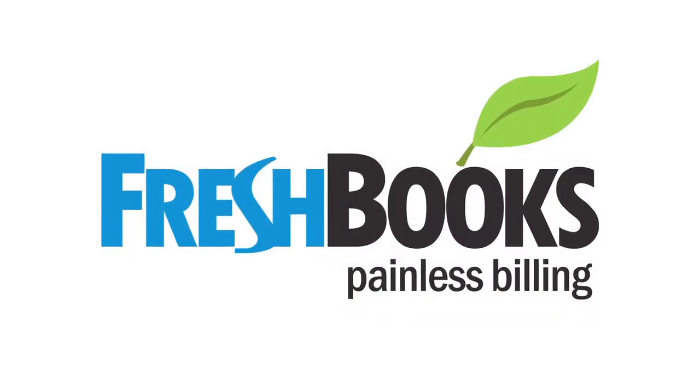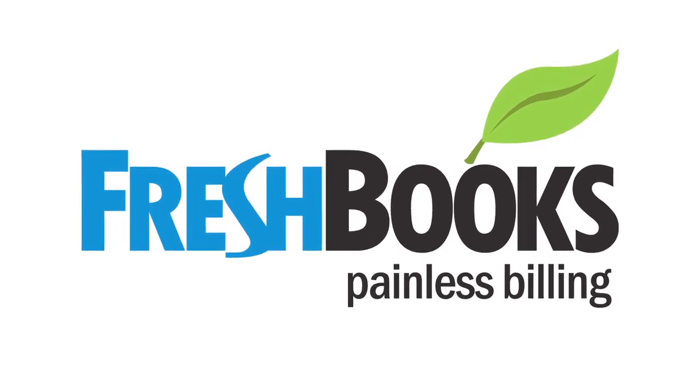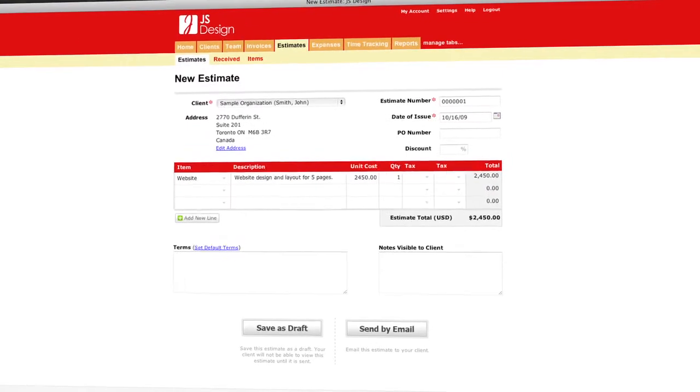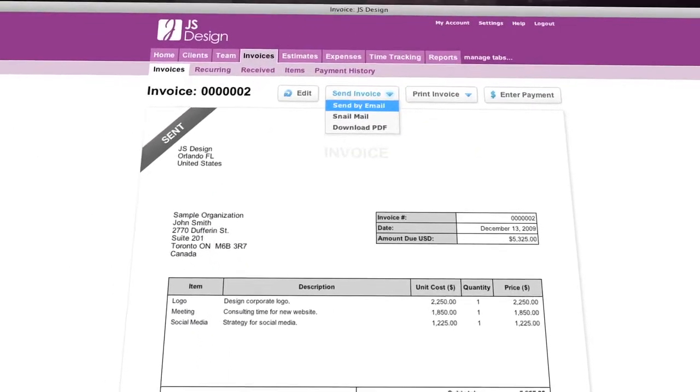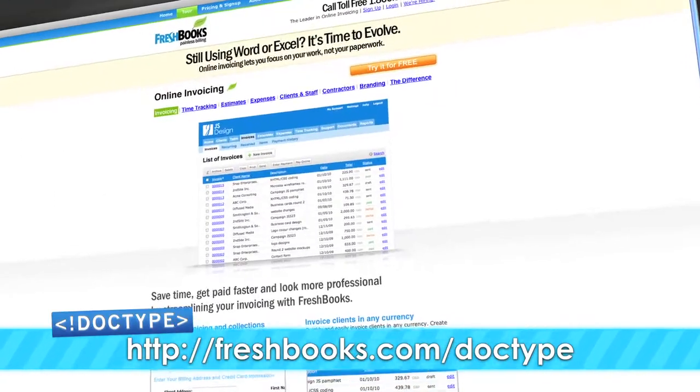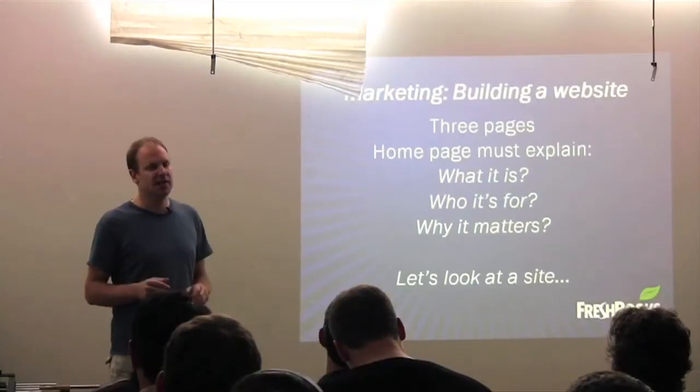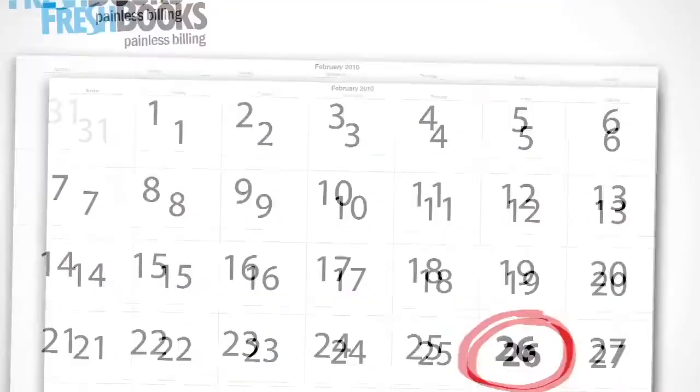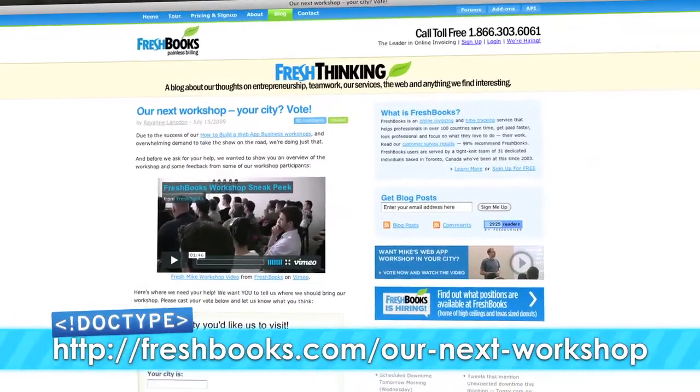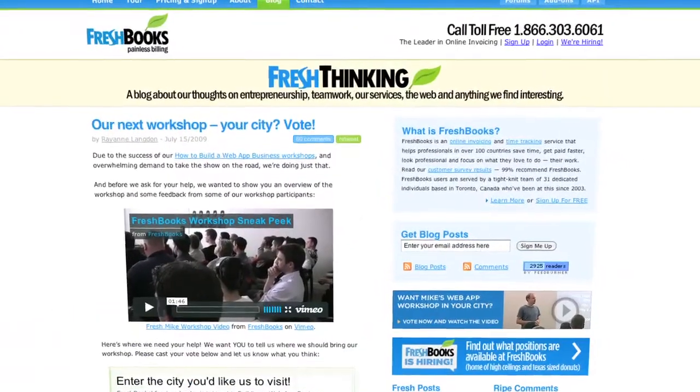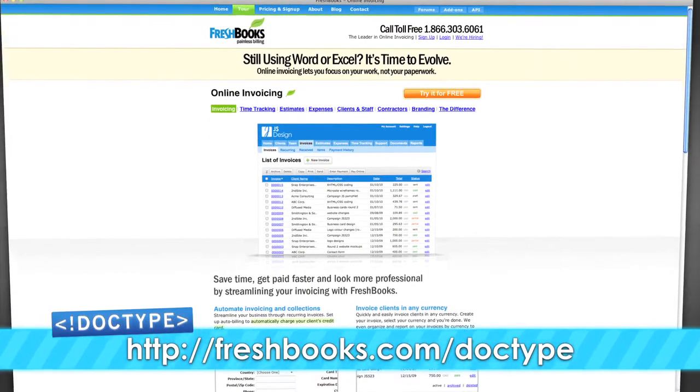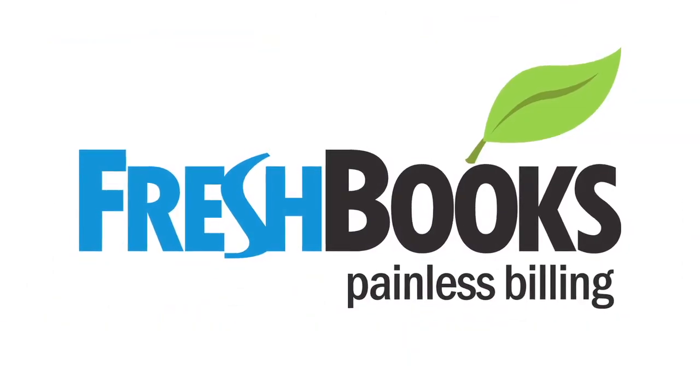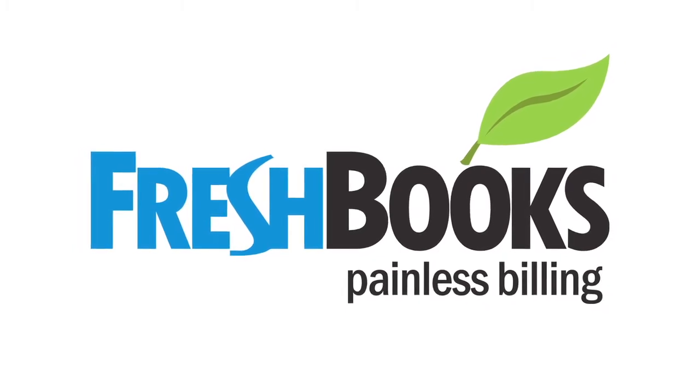FreshBooks is an easy-to-use online invoicing service that saves you time, gets you paid faster, and makes you look Fortune 500 professional. From estimates and expenses to time tracking and invoicing, FreshBooks makes everything quick and simple, letting you focus on your work. Check them out at freshbooks.com/doctype. And if you want to learn how to build an awesome business like FreshBooks, check out their How to Build a Web App Business Workshop. The San Francisco Workshop at BlinkTag HQ is coming up on February 26th. But if you can't make it out to Cali, vote to bring FreshBooks to your city at freshbooks.com/ournextworkshop. To get started with your free FreshBooks account, be sure to visit freshbooks.com/doctype. Not only will you be saving yourself time and making yourself look professional, but you'll also be helping keep Doctype on the air.